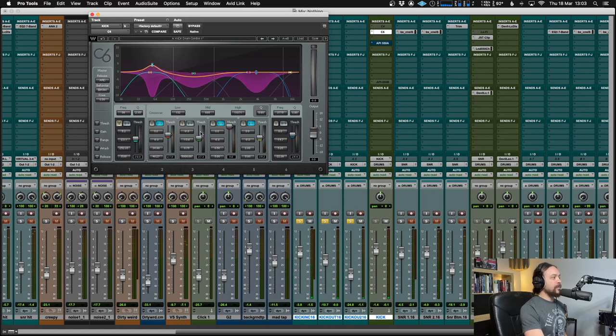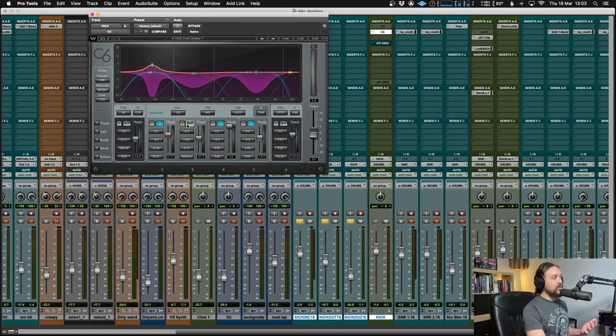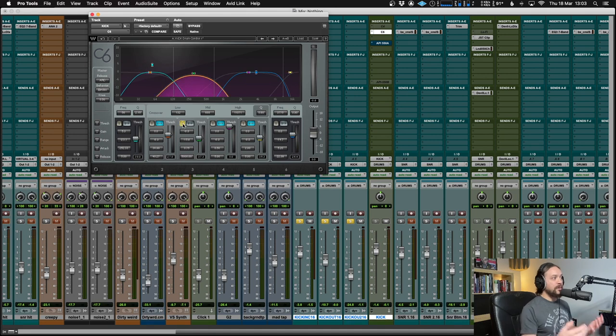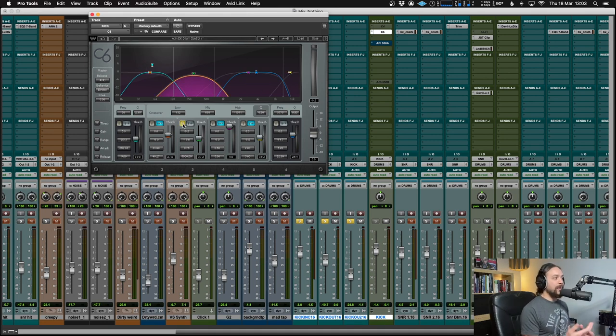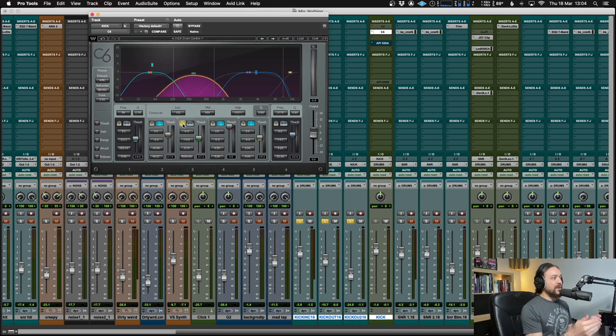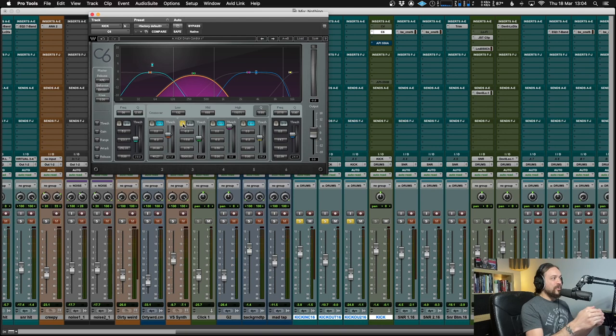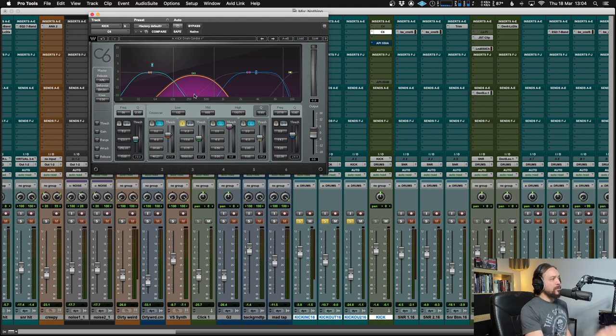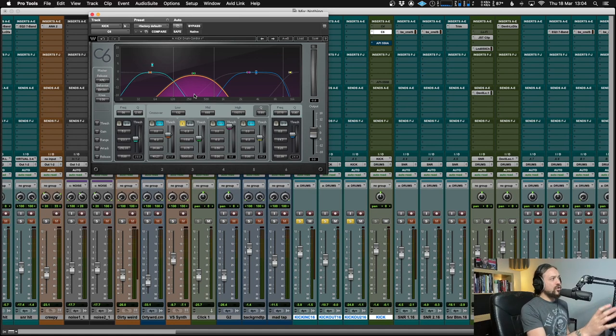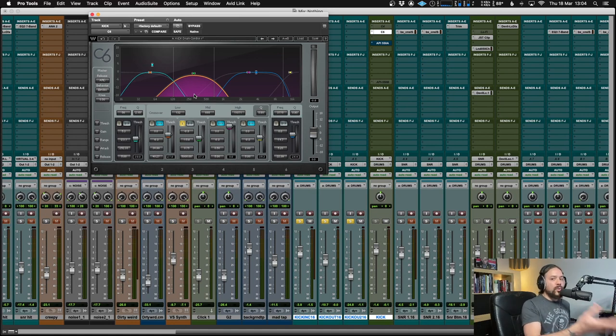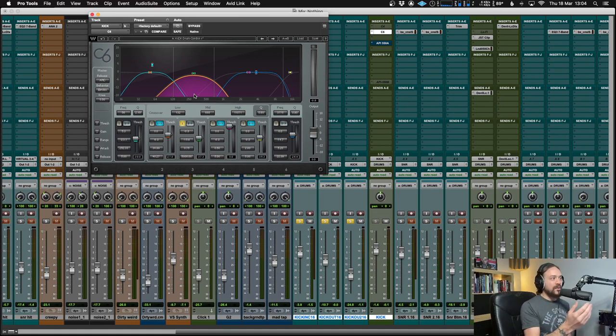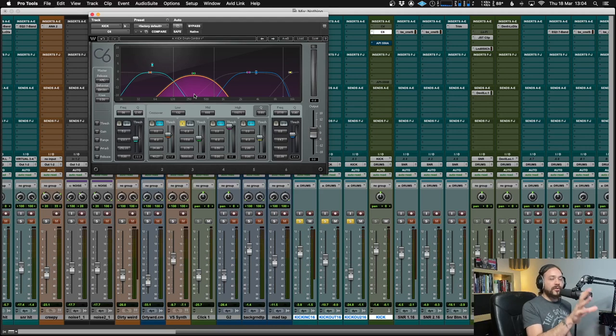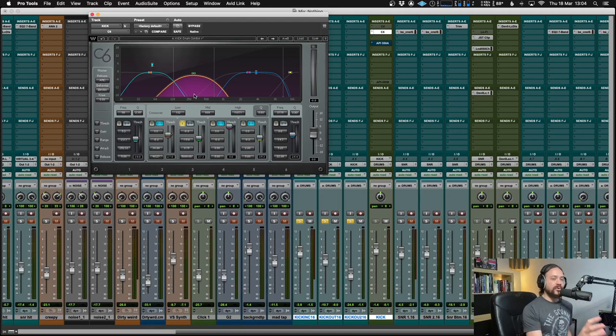Next up is the mid range. Now, this is essentially what I would usually be doing in EQ moves. But as I said, by doing it with the multiband compression first, I'm essentially cleaning it up before it gets to EQ. So the mid range of the kick drum, nine times out of ten, you want to take some of that out anyway. That's where your boxiness is going to be. That's where your basketball sound is going to be. So I'll show you what I'm doing now. I'm going to be doing quite a lot.